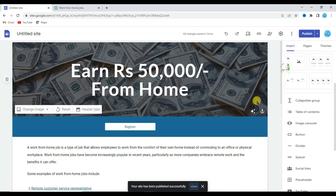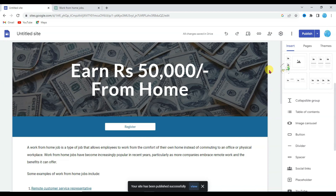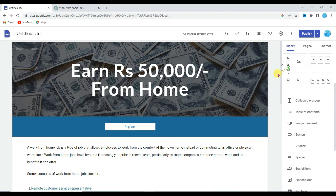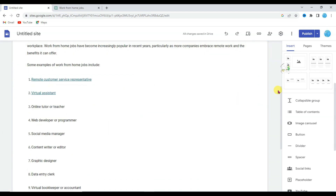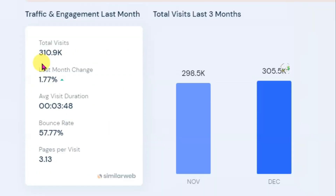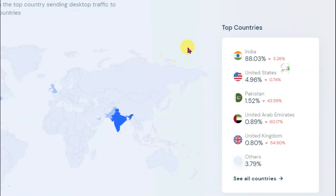Here we go — this website is now published. The next thing we need is audience. Let me show you how you can get a lot of visitors to this Google Site. I'm going to share with you an amazing website that gets over 300,000 visitors monthly, and this website has almost 90% of its visitors from India.